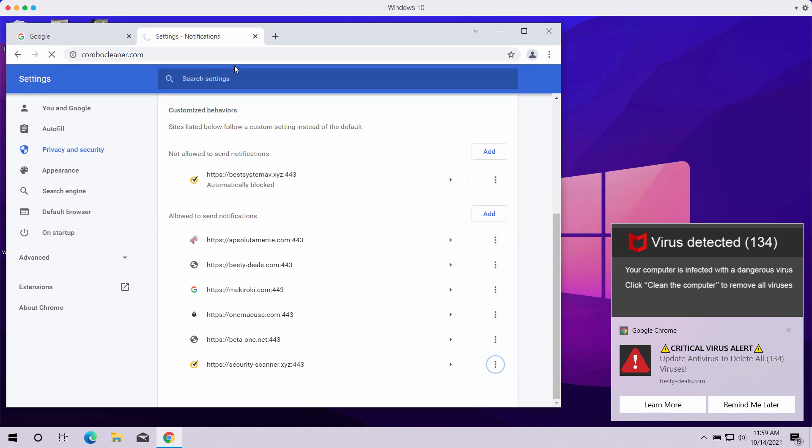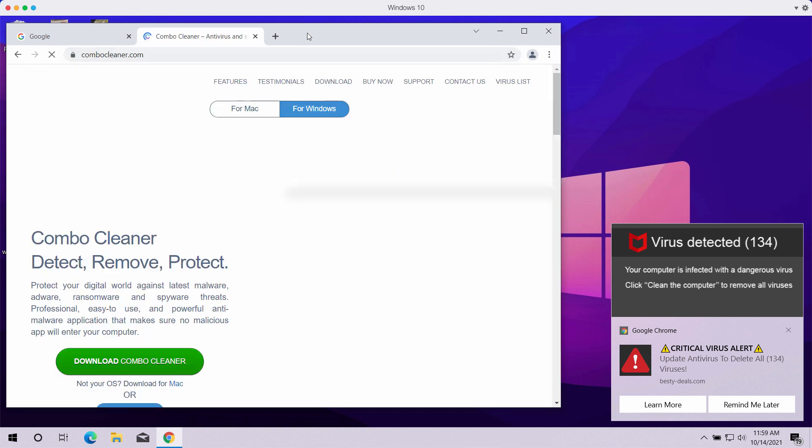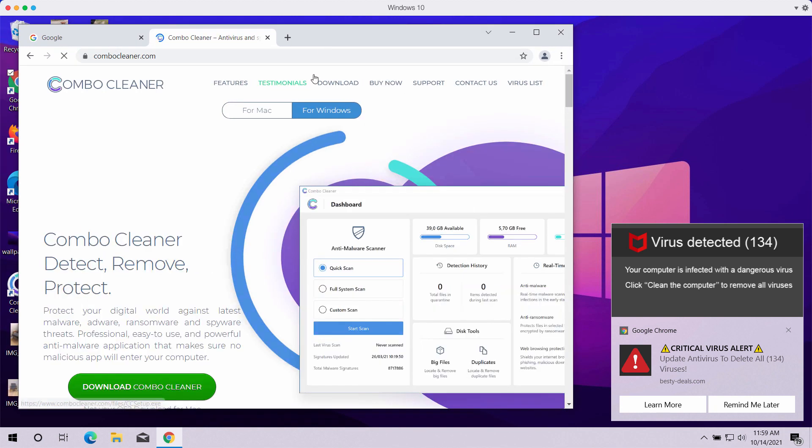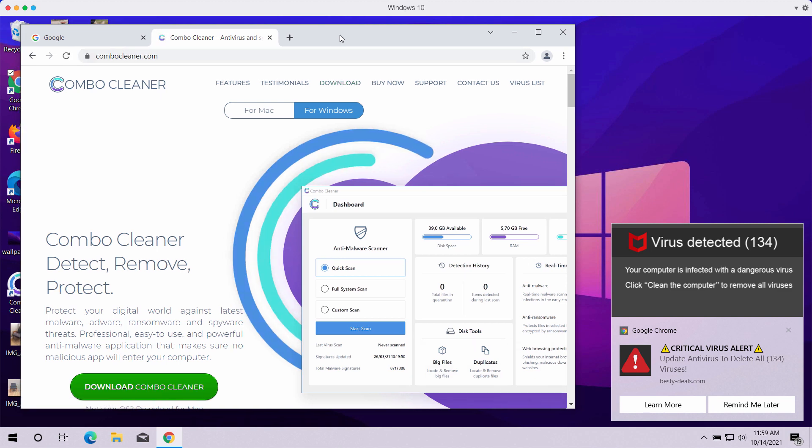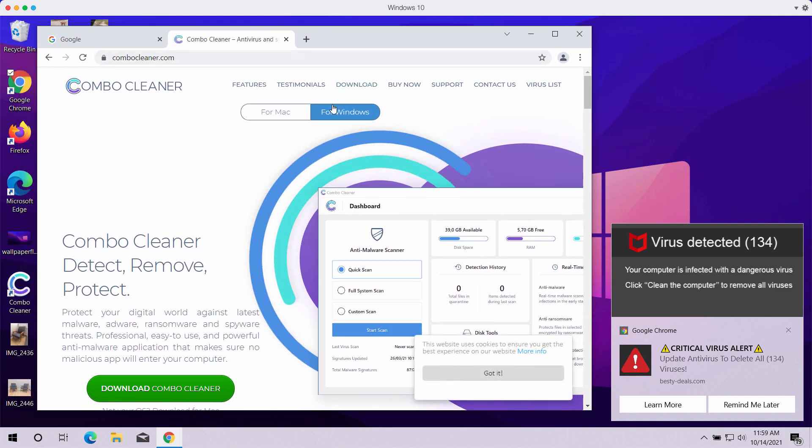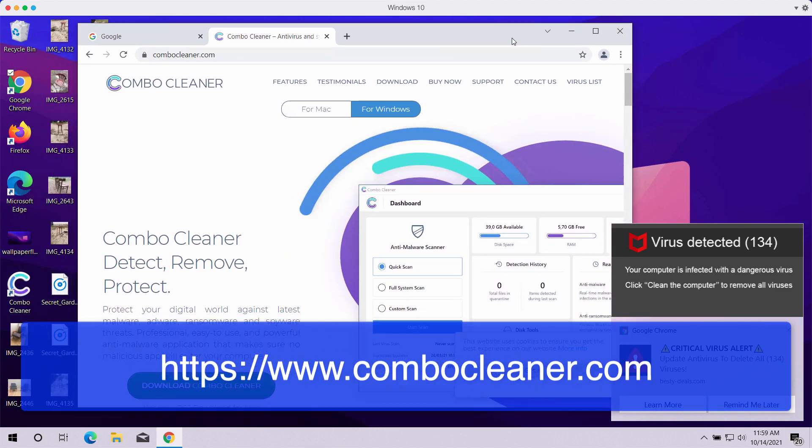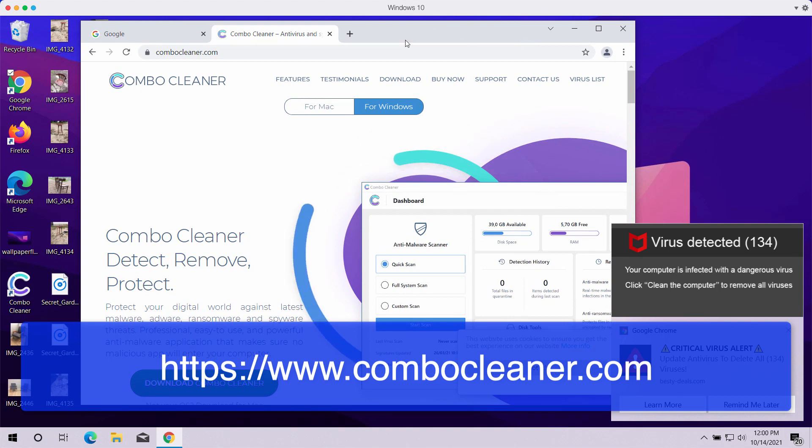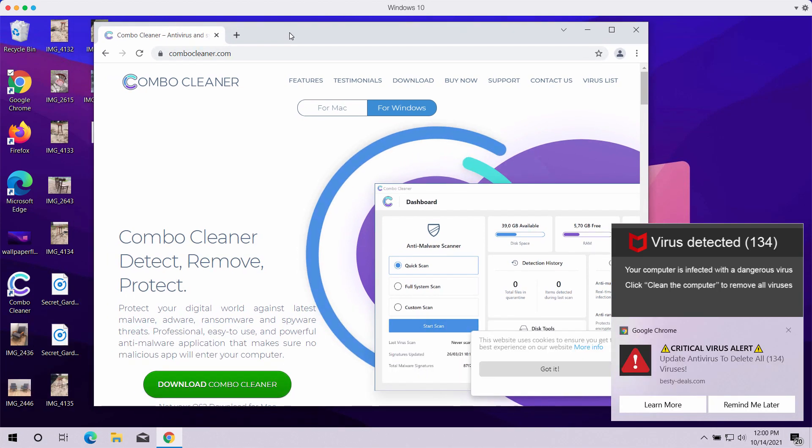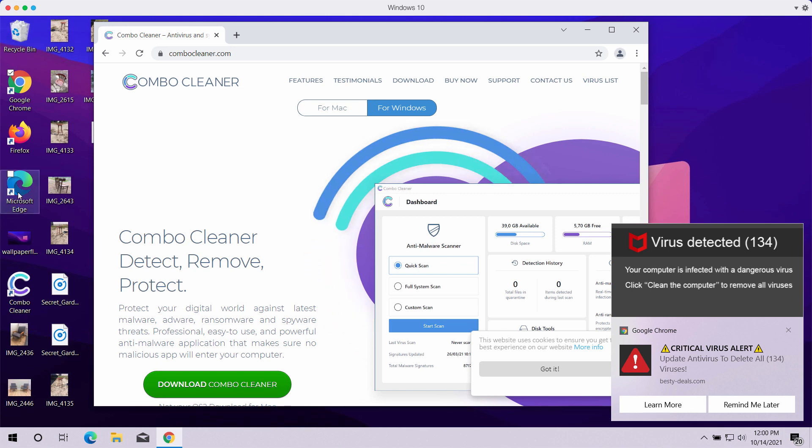If you want to do all these steps automatically and avoid manual interference, consider checking your system with Combo Cleaner antivirus. You may get its latest version on the official page combocleaner.com.